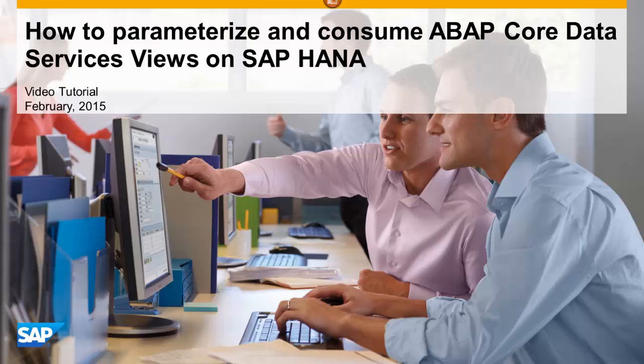Welcome to this video tutorial which demonstrates how to parameterize ABAP Core Data Services views and consume them on SAP HANA.